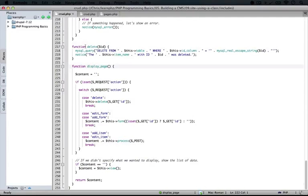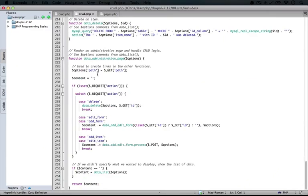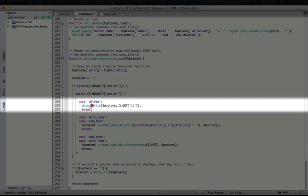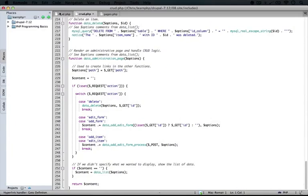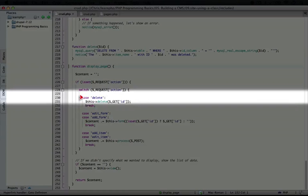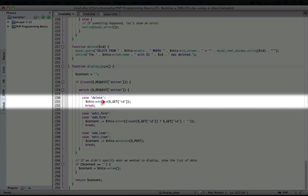If we compare this to our previous crud script, I'm just going to scroll down to the very bottom here. In delete, we run data delete, and we have to pass it options and the id. In our new class here, we can run delete, again, without the prefix, and we can just pass it the id.